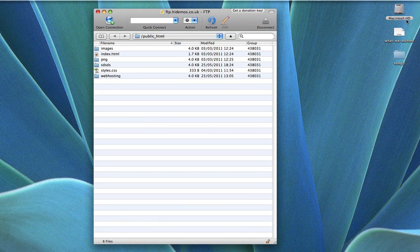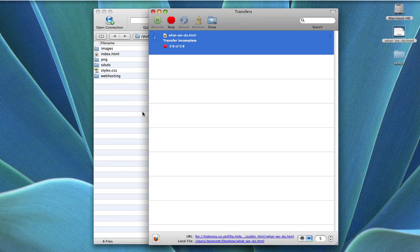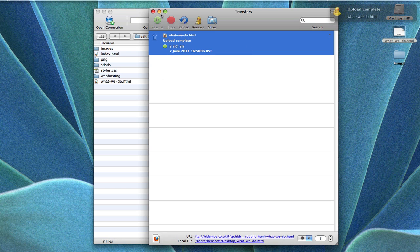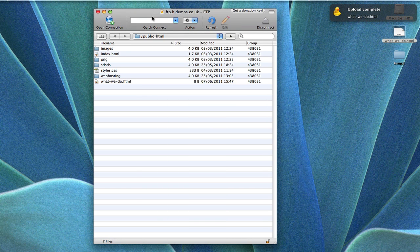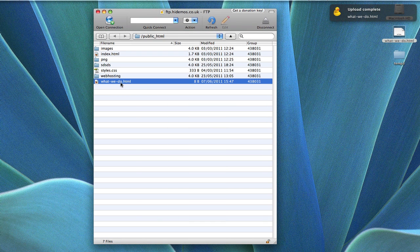Now I can simply transfer the files as I need to. My file has successfully been uploaded.